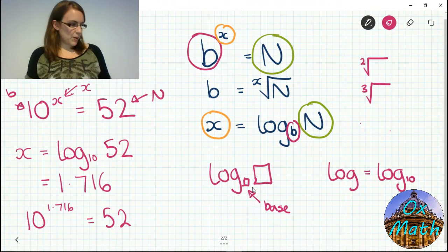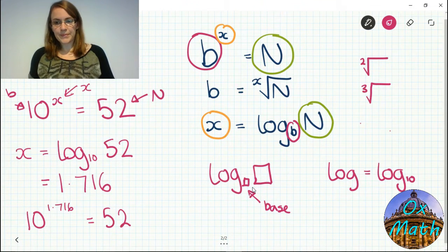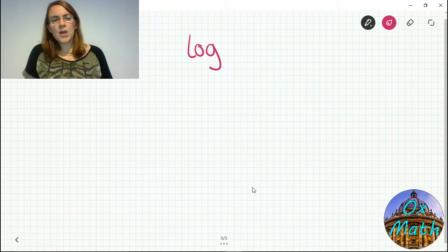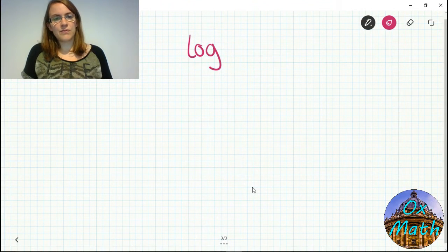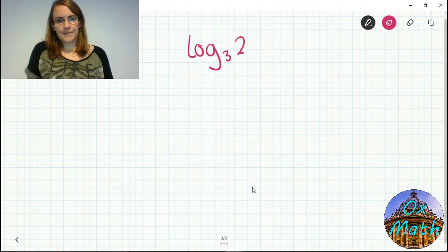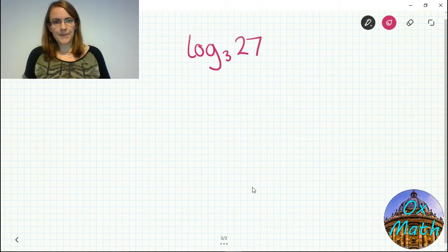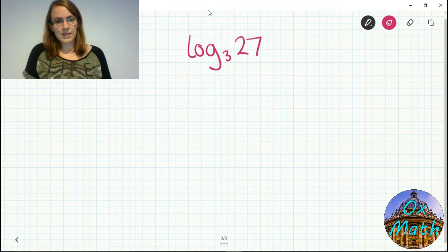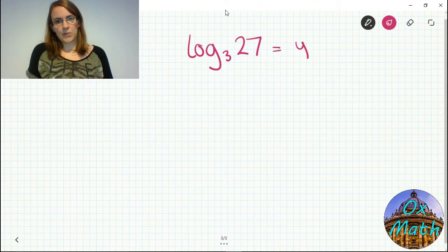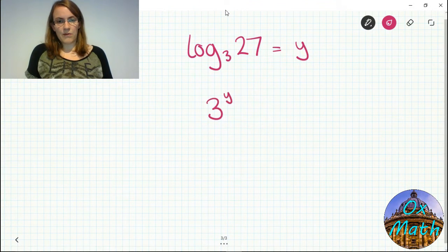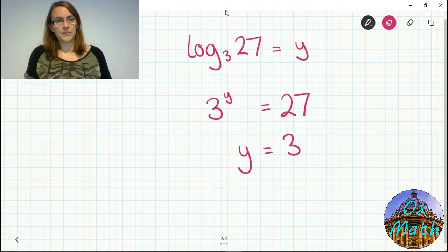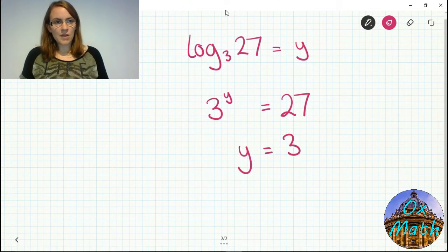To work with other bases, watch my other video which explains how to convert when you can't type in a specific base. The key point so far is that log, despite looking scary, is simply allowing you to rearrange an equation with a power so you can find that power. For example, log base 3 of 27 is asking: what power goes with base 3 to give me 27? That's 3, because 3 cubed is 27.